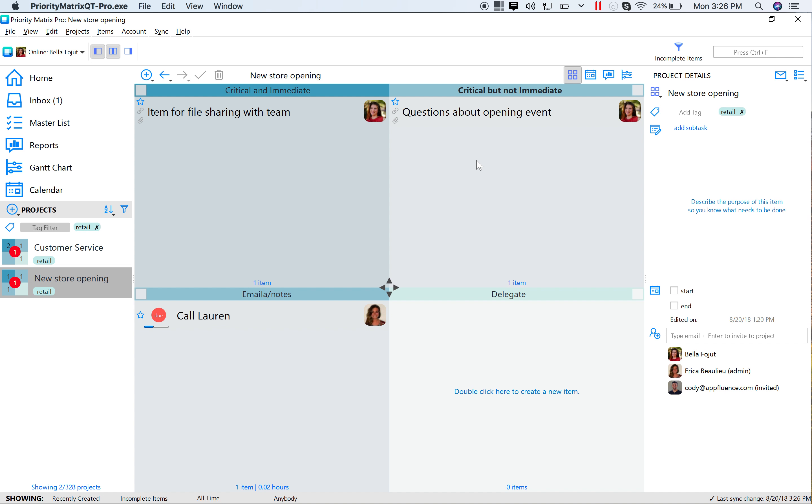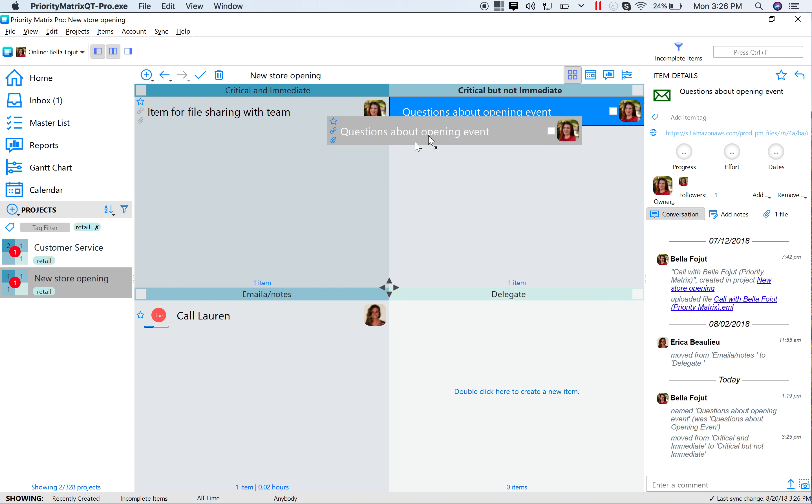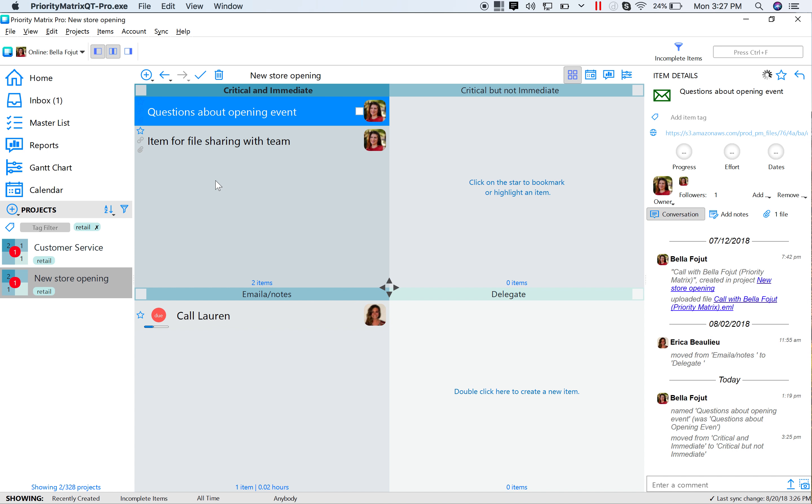As on the Mac desktop app, you can move an item around by selecting, dragging, and dropping. You can also move an item, both on Mac and Windows,